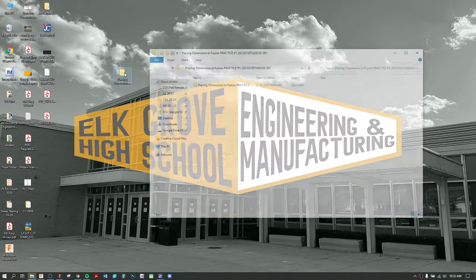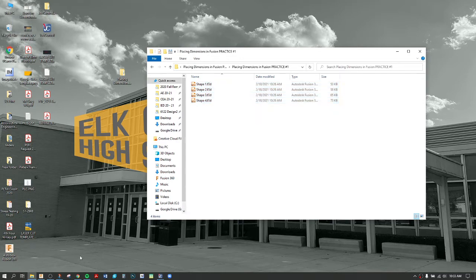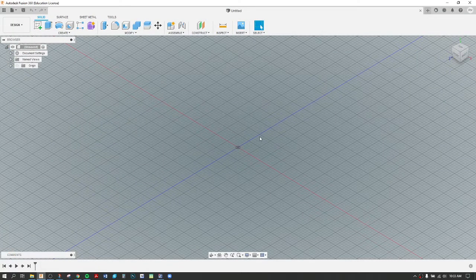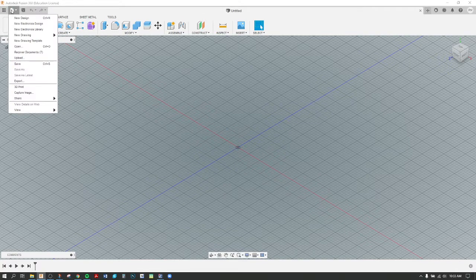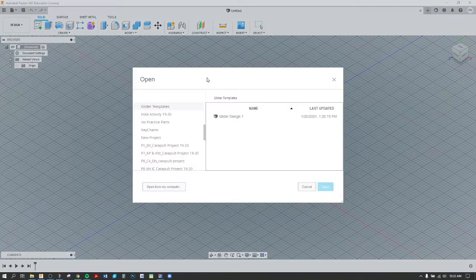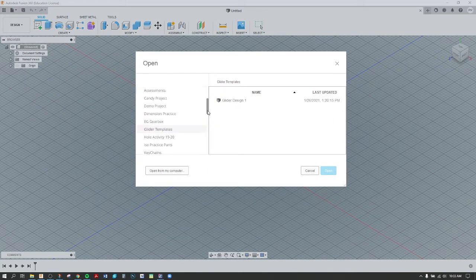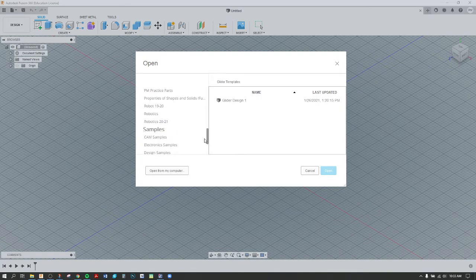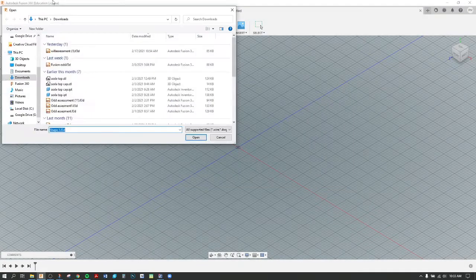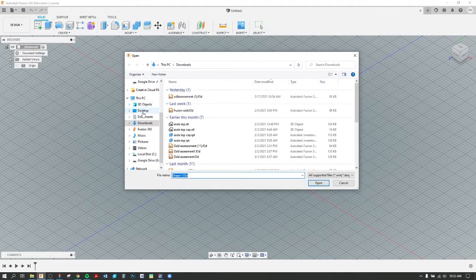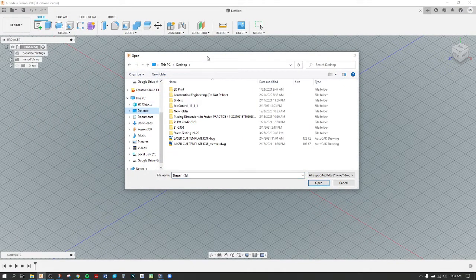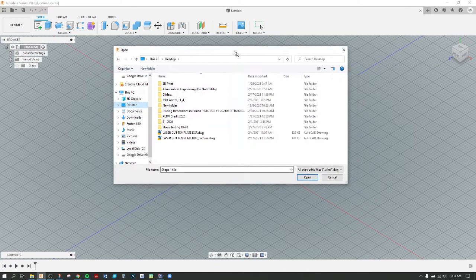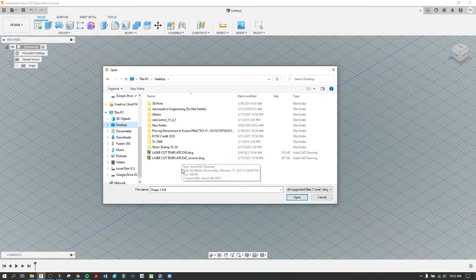If I open that folder, everything is here: shapes one through four. In Fusion, to simply open these, go to your File function, Open. The one different feature that you might not be used to is instead of going to your Projects within Fusion, I go Open from My Computer. When you choose that, you want to navigate to your desktop.